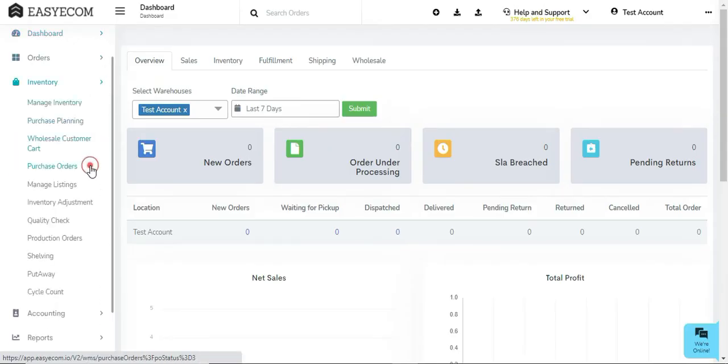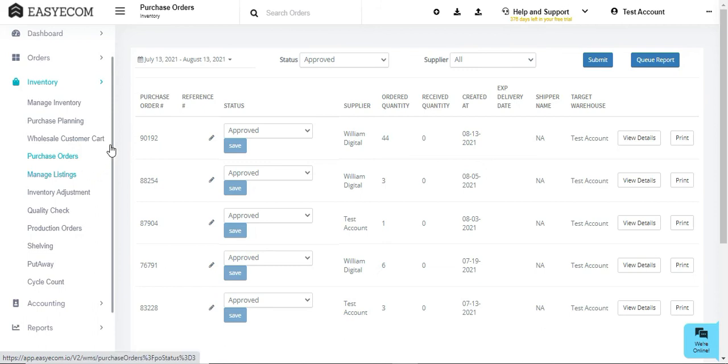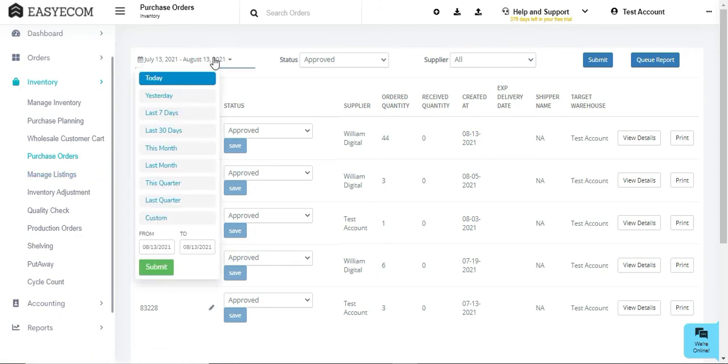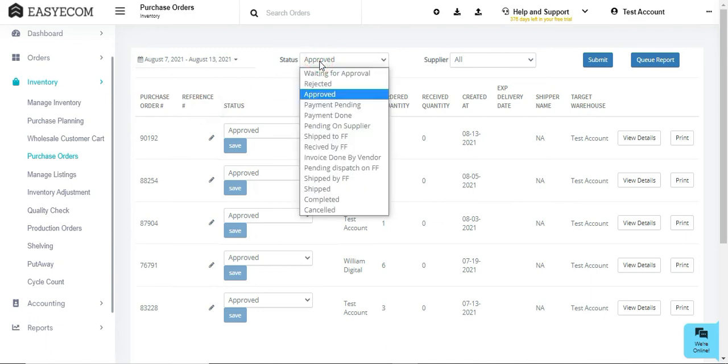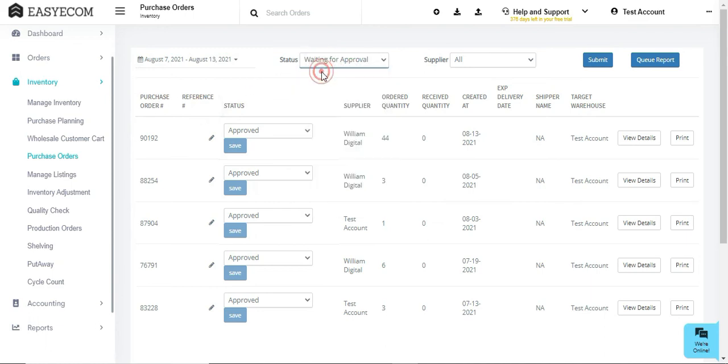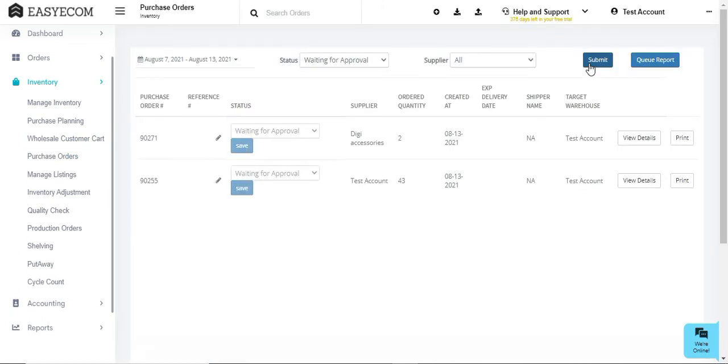To approve your purchase order, navigate to the inventory section and select the purchase orders option. Here first select your time duration to view the unapproved PO for a given time frame and opt for PO status as waiting for approval. The screen will display all the purchase orders that are in the unapproved state for the defined time duration.